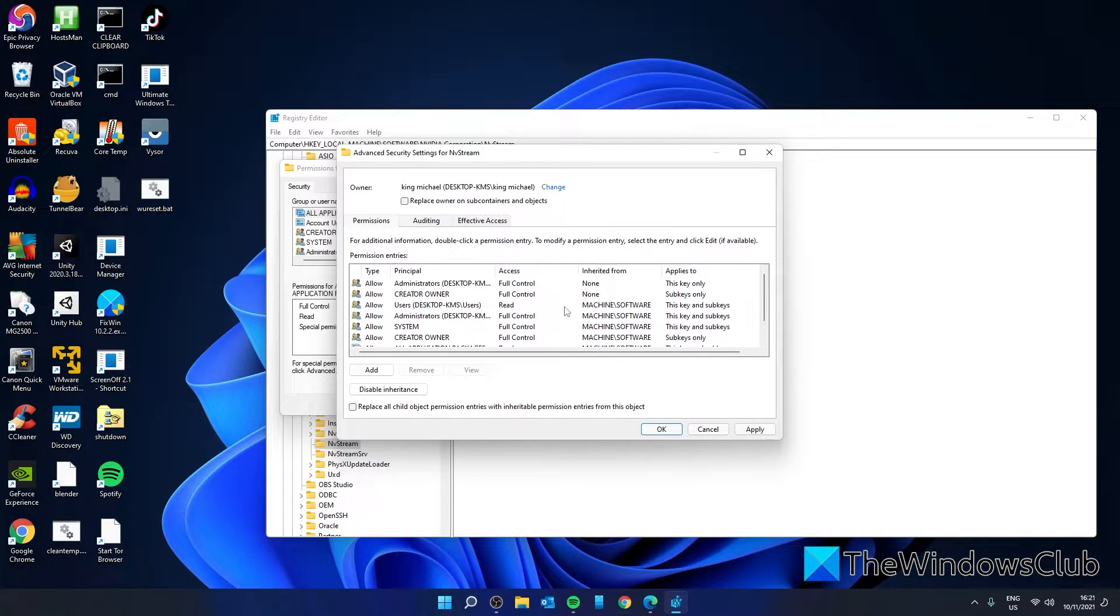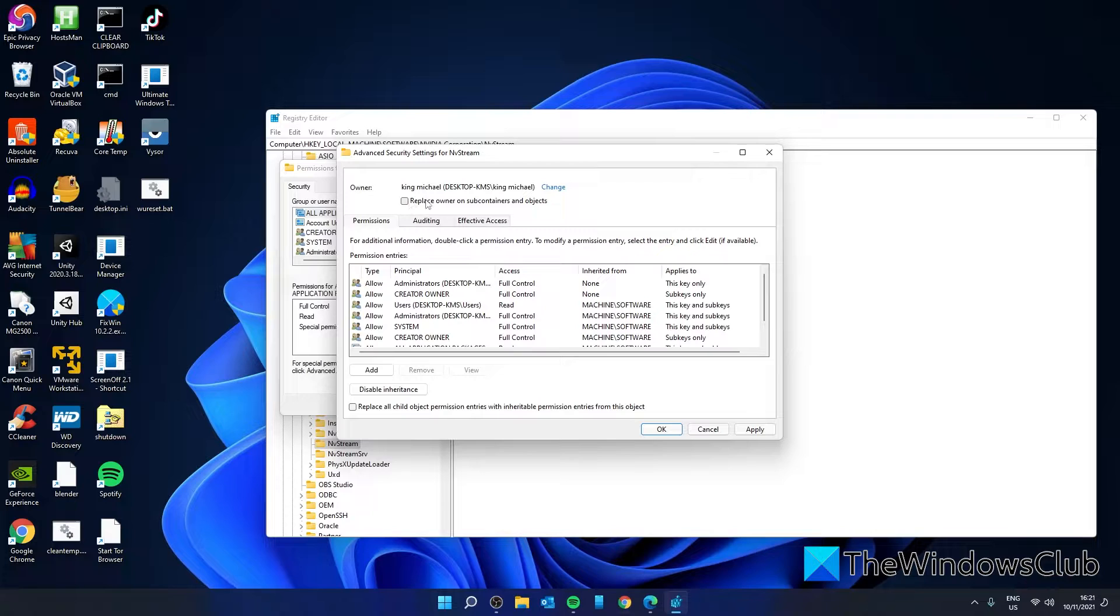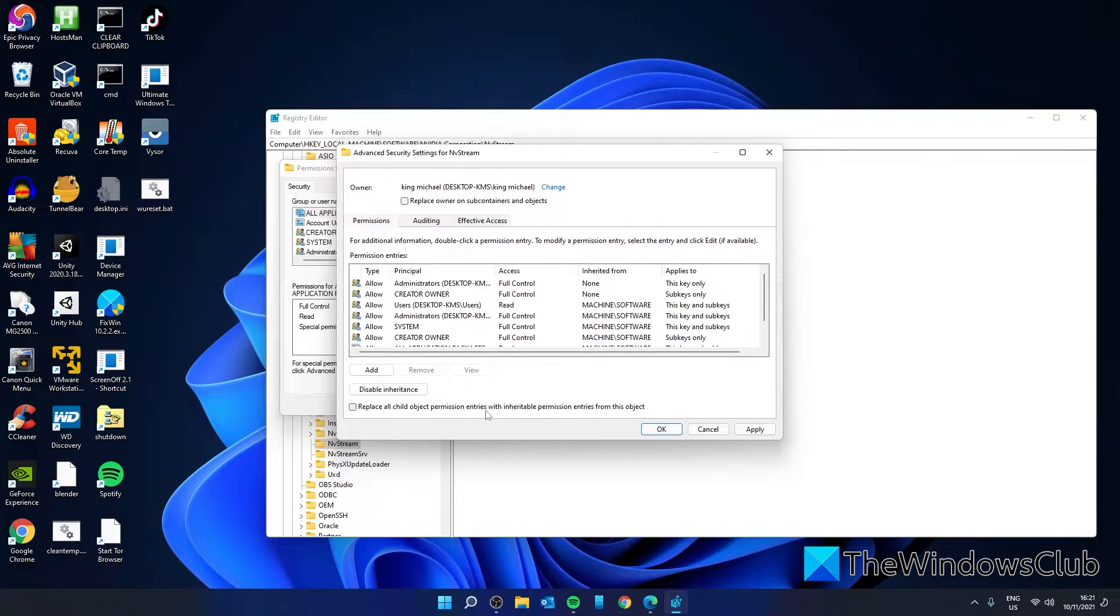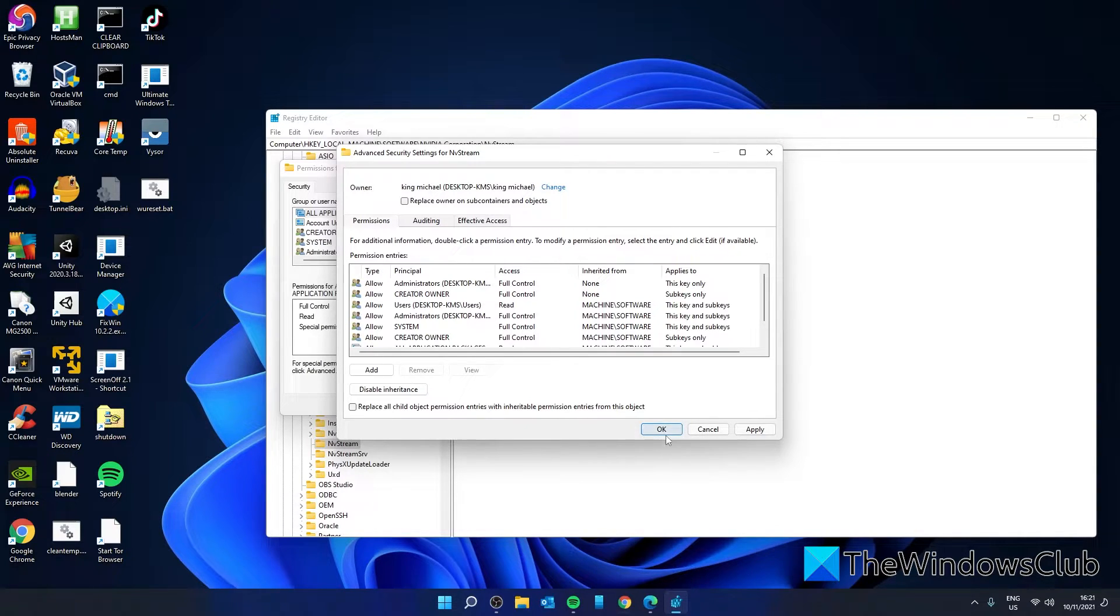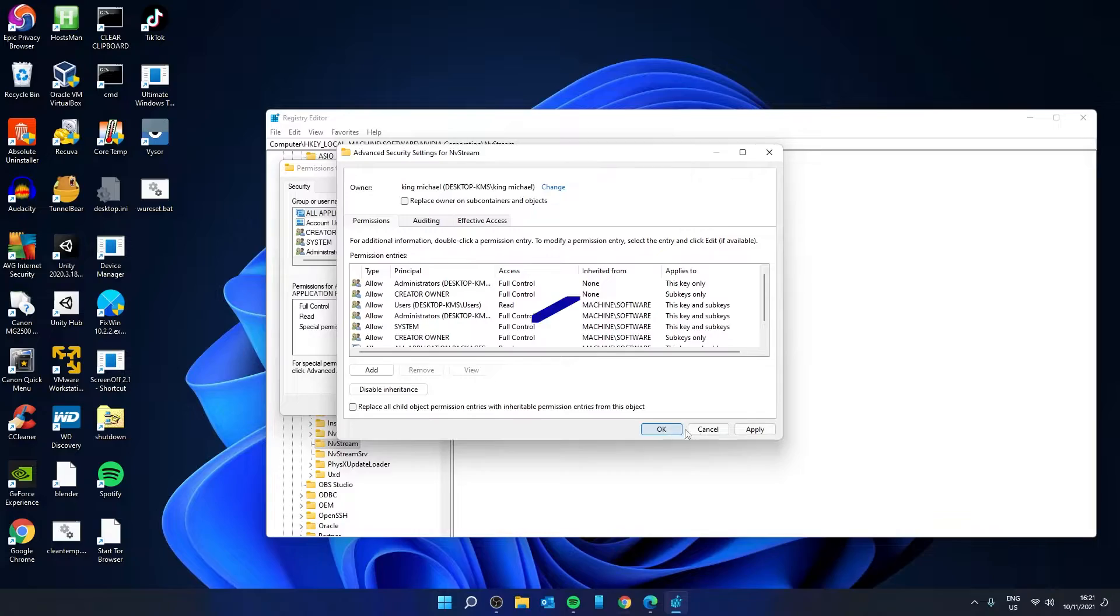Then, make sure that you also check Replace Owner on Subcontainers and Objects and Replace All Child Object Permission Entries with Inheritable Permission Entries from This Object. Click on Apply and click OK.